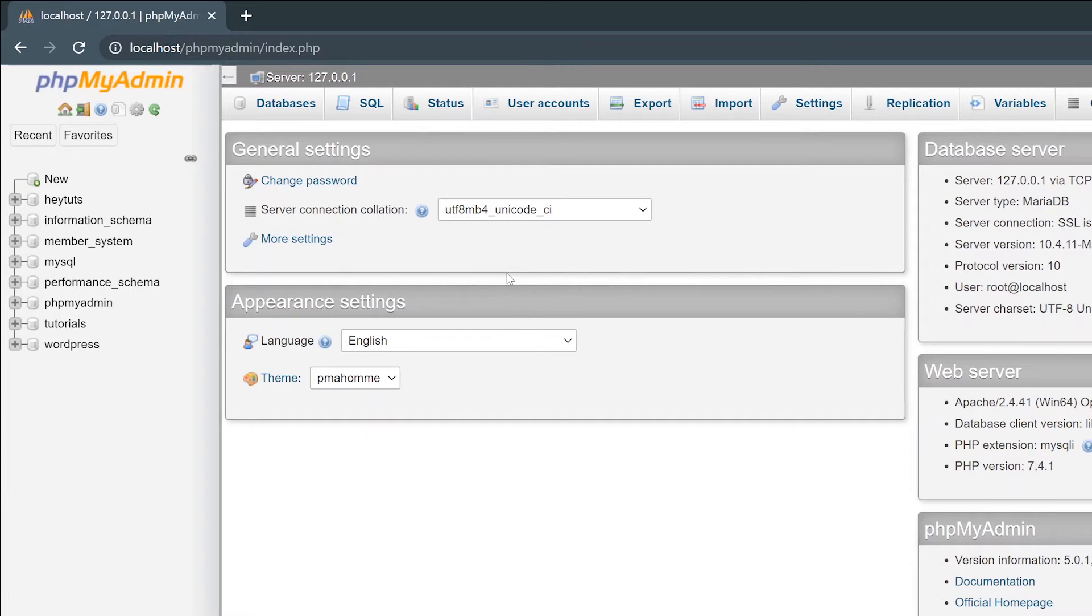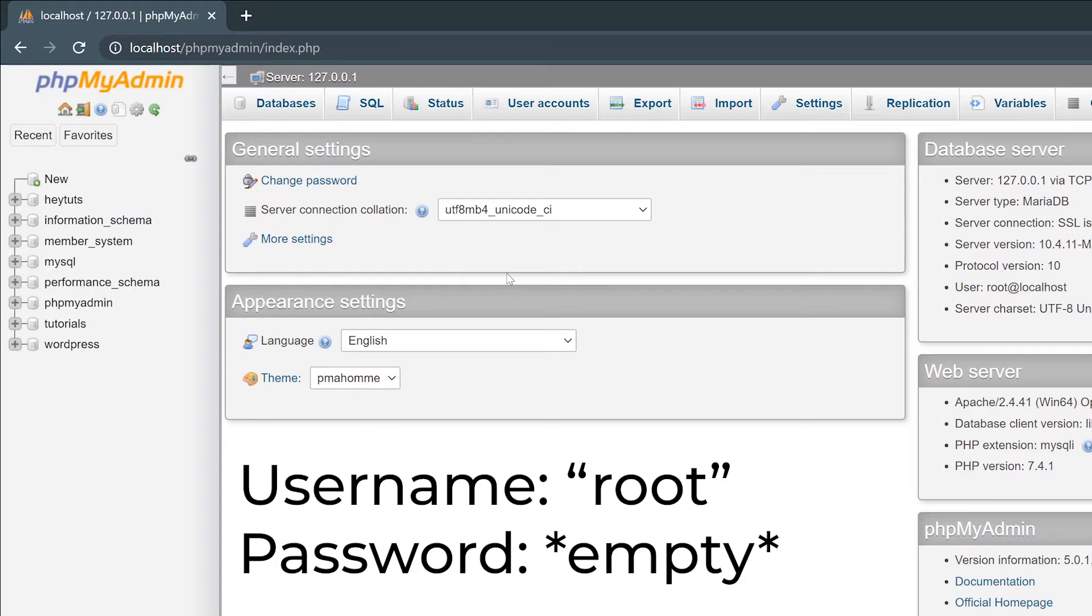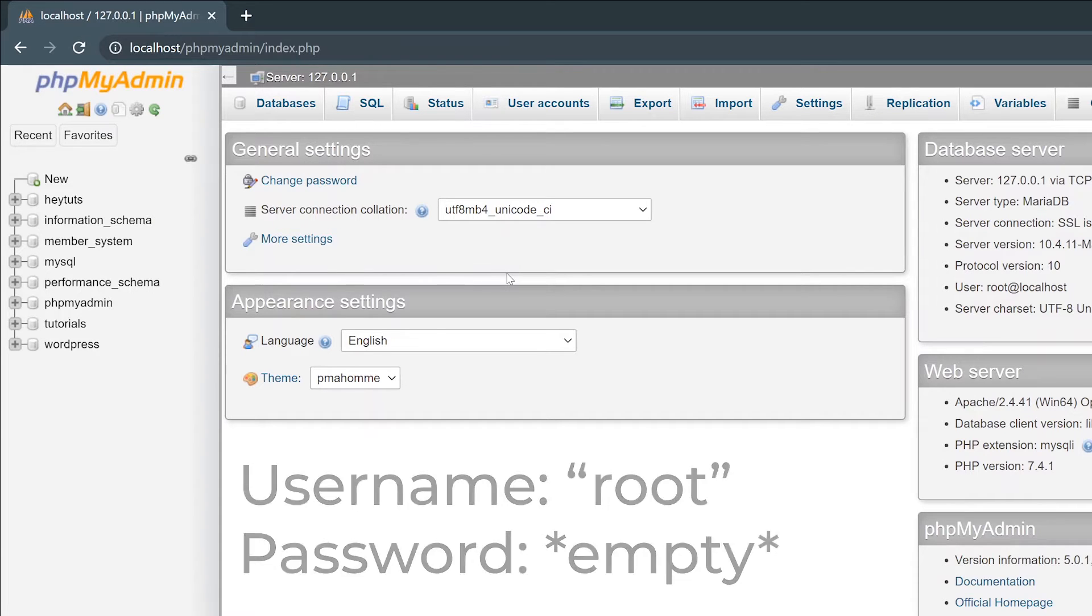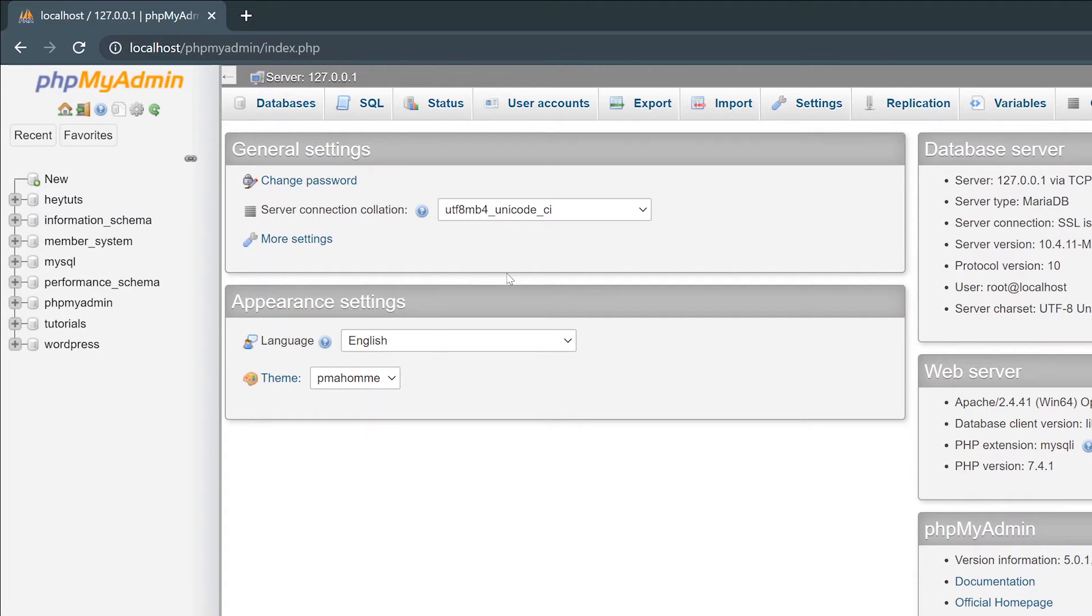You can do this using your default username and password of root being your username and a blank password. Or if you've already set up a custom username and password or changed your password for your root account, be sure to use that.